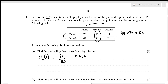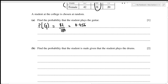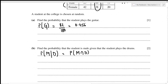For the second part, we need to find the probability that the student is male given that the student plays the drums. From Bayes' theorem, the formula is the probability of the student being male and playing drums divided by the probability of the student playing drums.